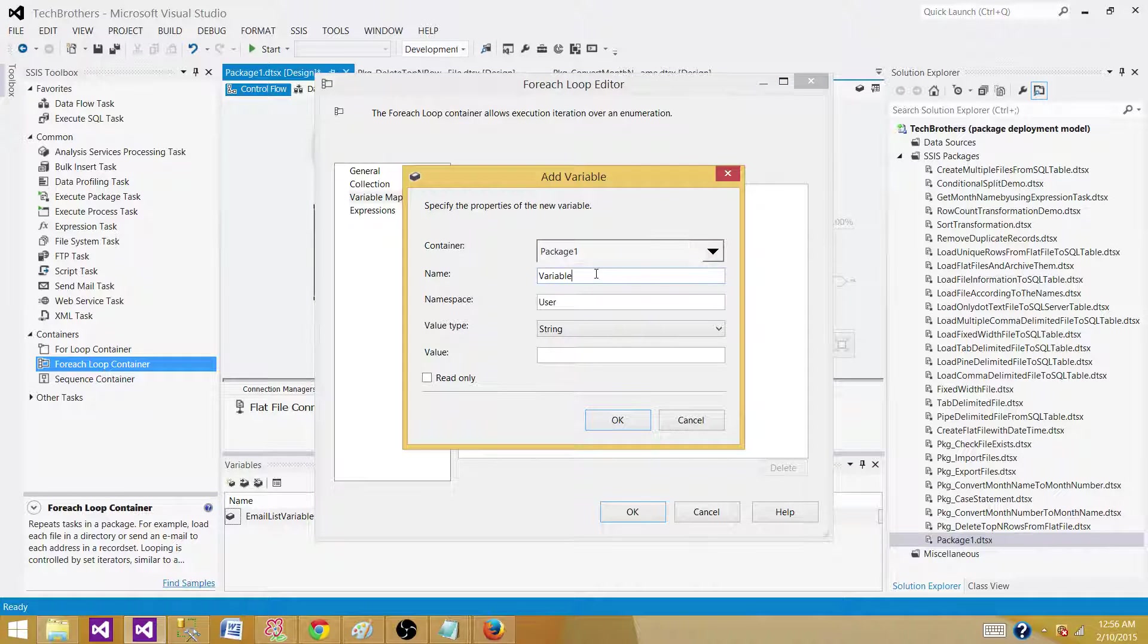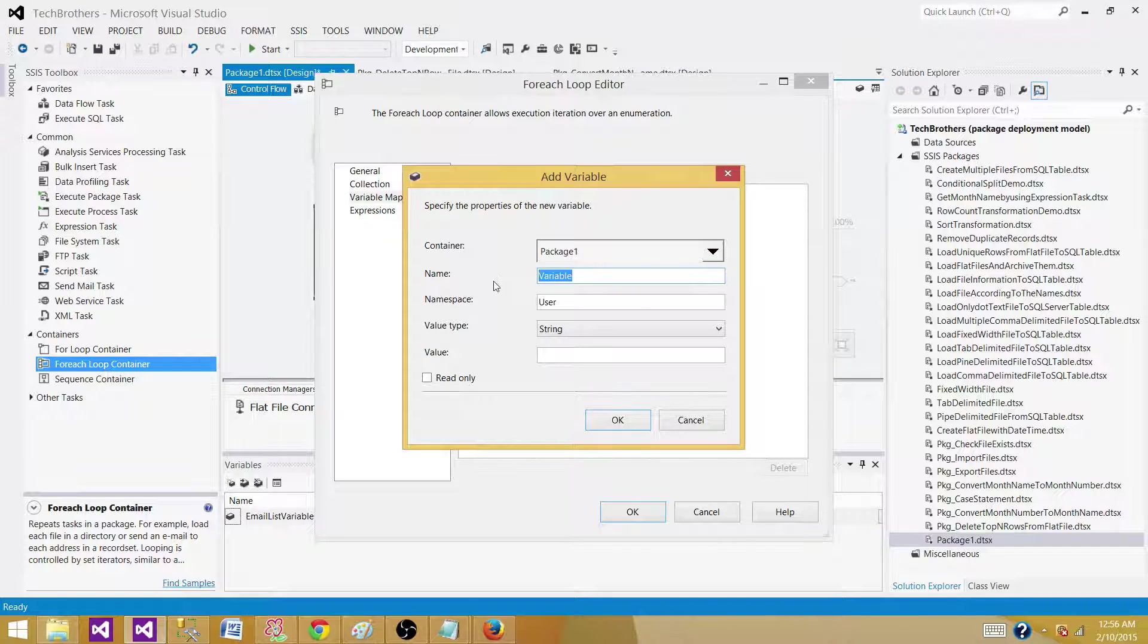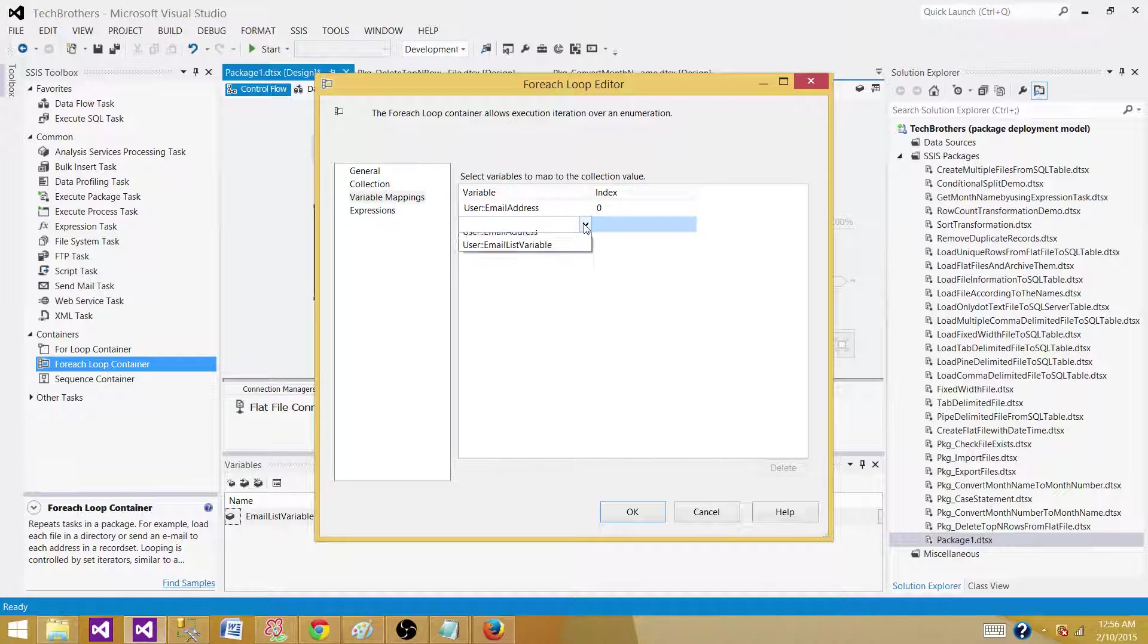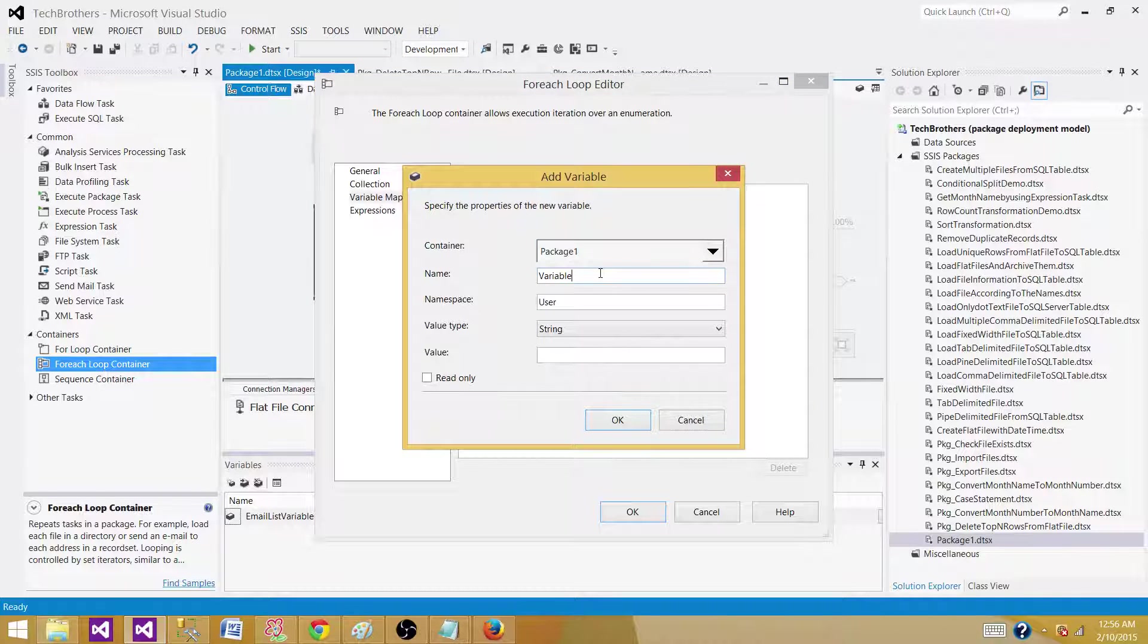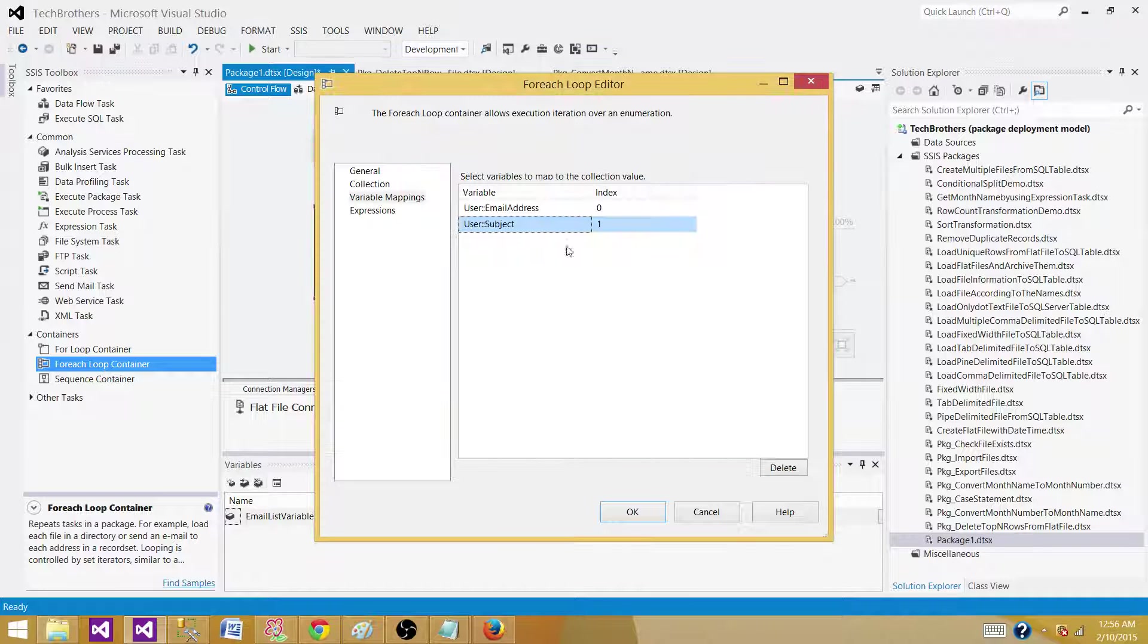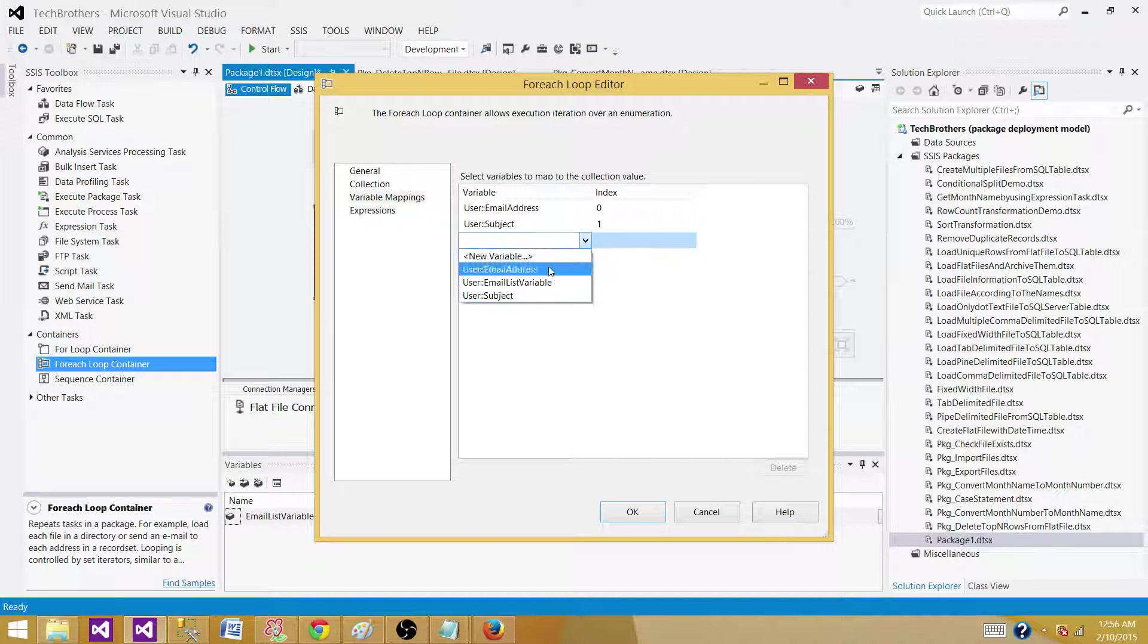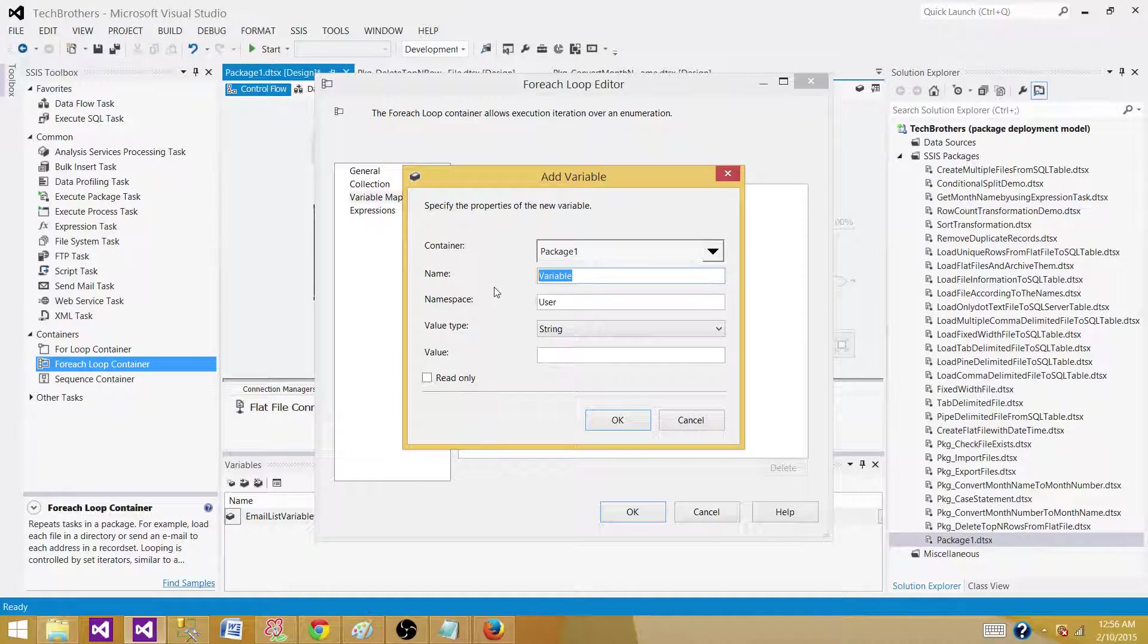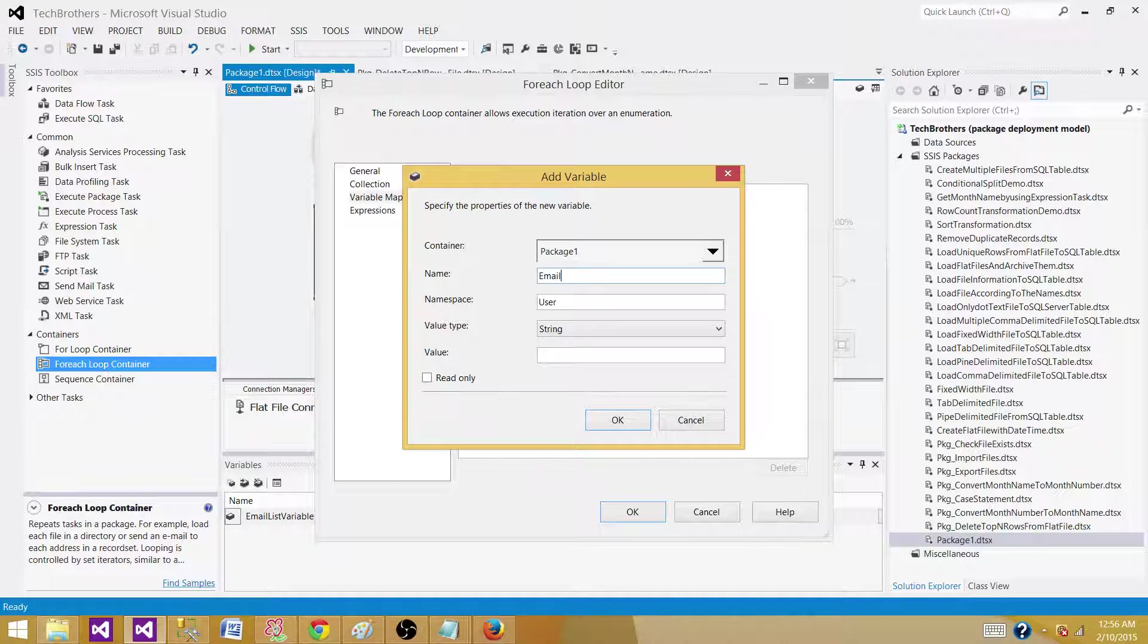The first one was email address, the next one was the subject, and then the third one was the body of that email, email body.